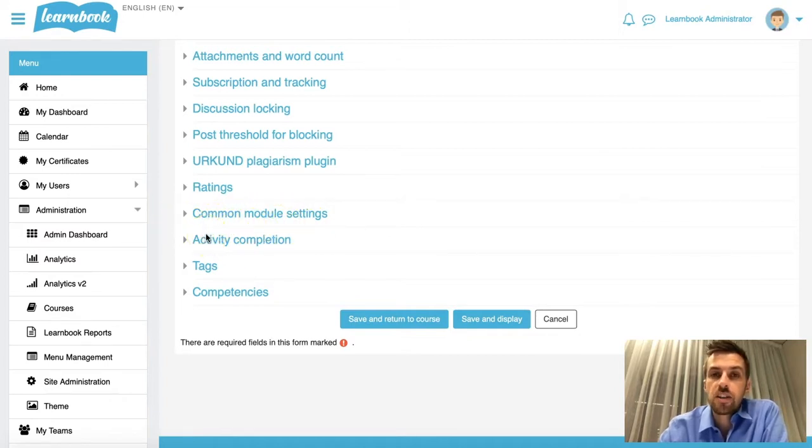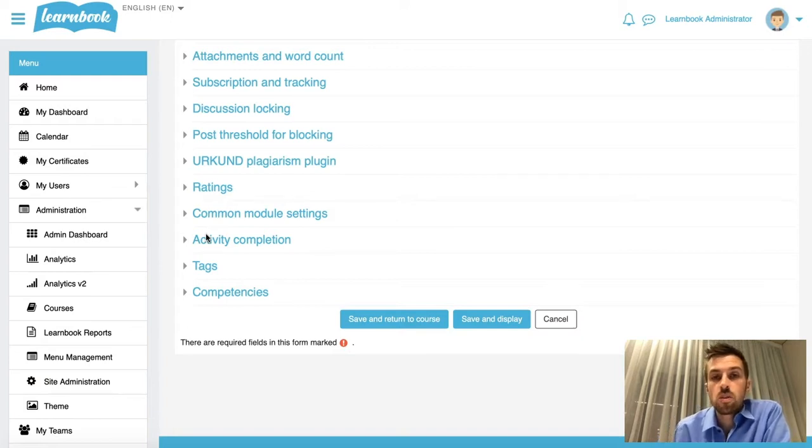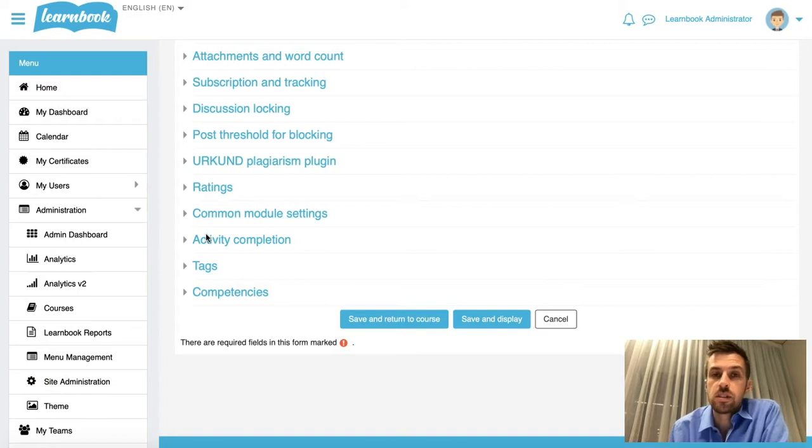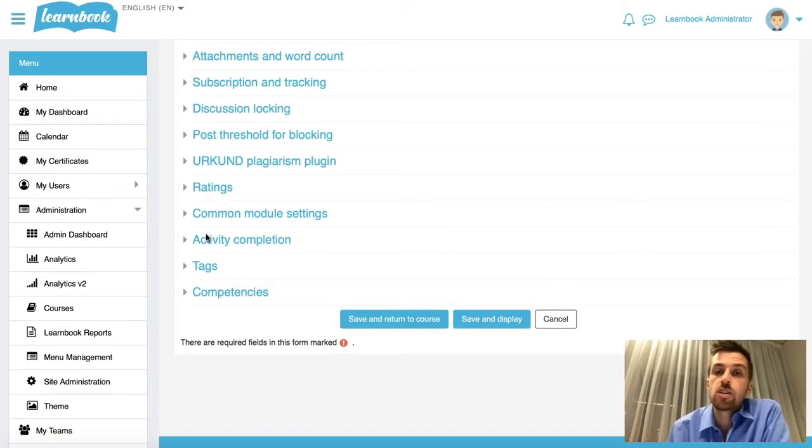Now this is actually a function that can be turned on and off within Moodle. So if you didn't want your users, this might be the teachers of your courses, to actually be able to restrict access at all across courses anywhere within the site, you can turn off that feature altogether.